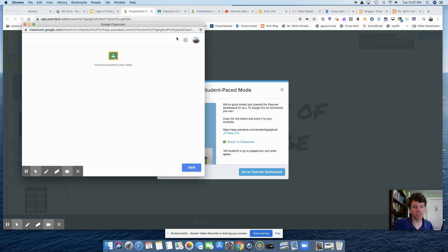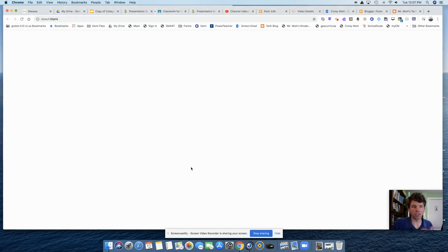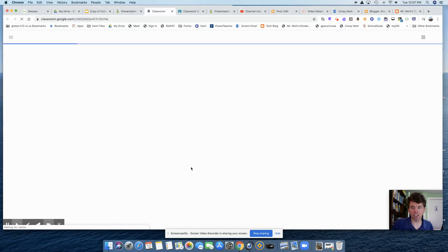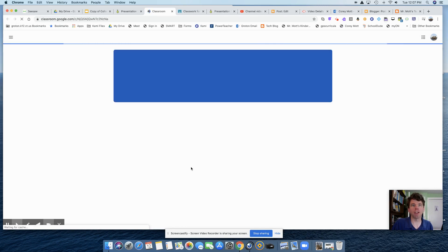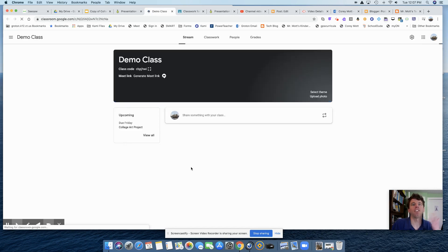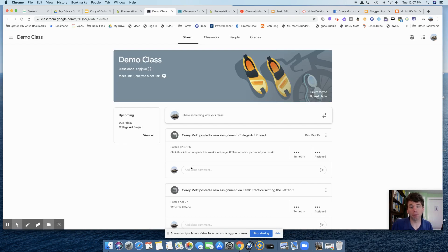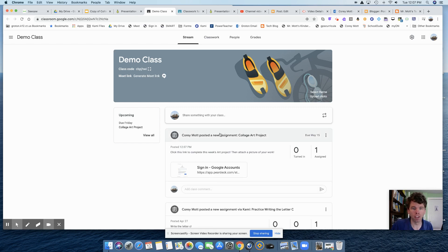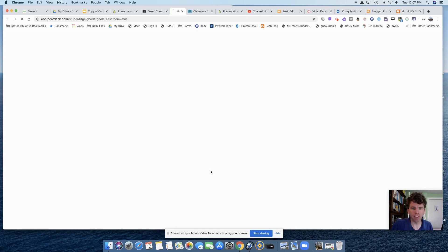And just remember, now I'm going to click view. Just remember, the first time they try to use Pear Deck, they will have to grant all the permissions. But once they do it the first time, they should be good to go. So here's the assignment. So I can click on the assignment.